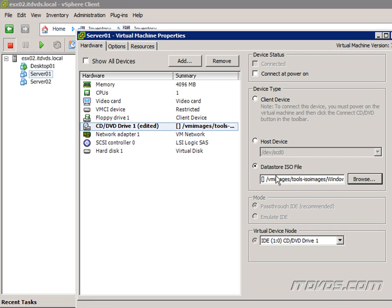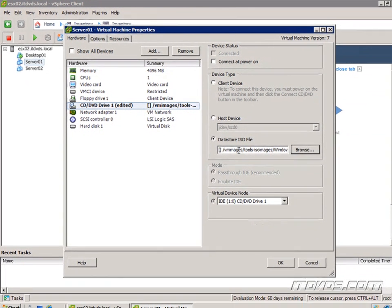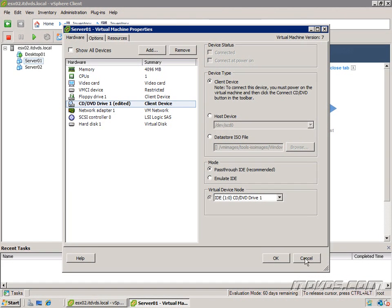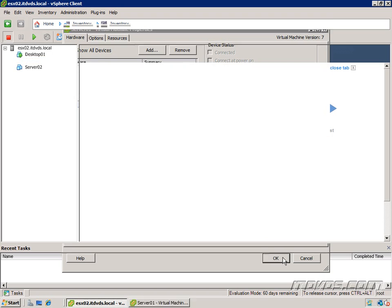And then I need to be sure and check Connect at Power On. Otherwise, when we power it on, it actually won't be connected to this particular ISO. So real quickly, let's take a look at our client device here. I'll go ahead and click OK.